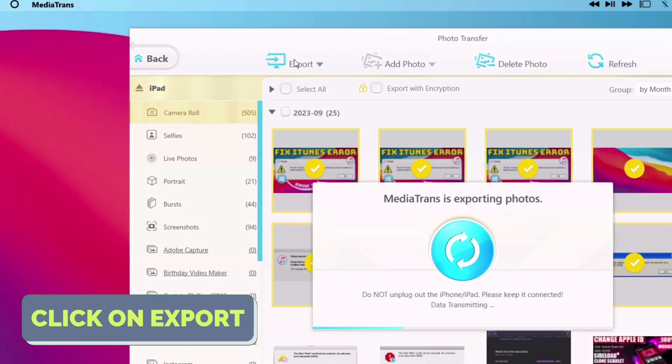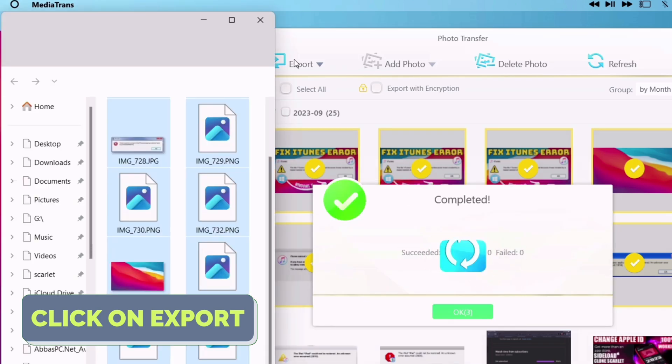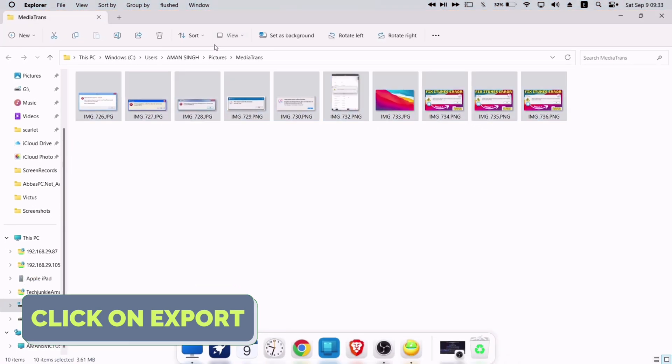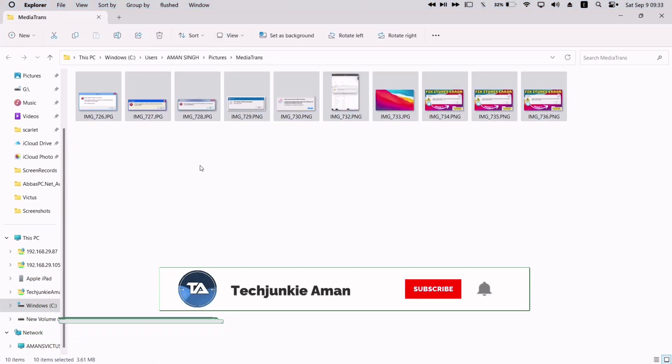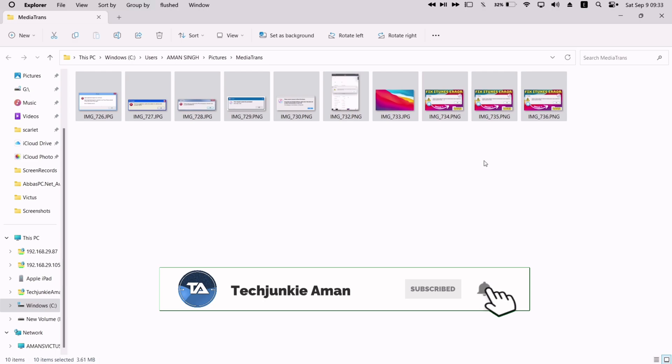And within seconds, the photos will be exported successfully. And one thing to mention is that there is no compression of photos in size or quality.